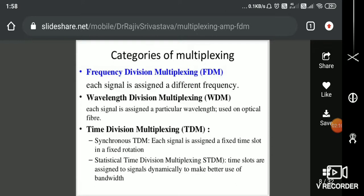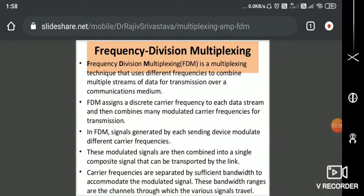Time division multiplexing has different methodologies: basic TDM, synchronous TDM, and statistical TDM. In synchronous TDM, each signal is assigned a fixed time slot in a fixed rotation — the commutator has a fixed rotation and fixed time slot. In statistical TDM, the time slots are reused. Now we'll get into frequency division multiplexing, the ultimate aim of this video.